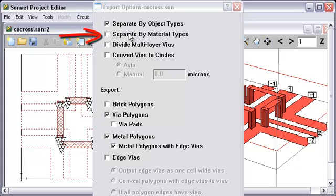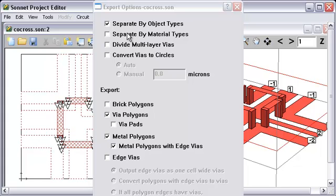You could say separate by material type. That means if we had a layer level that had two different kinds of metals on it, then you would get a different stream for each of the different kinds of metals. We have all one metal here, so it doesn't matter.